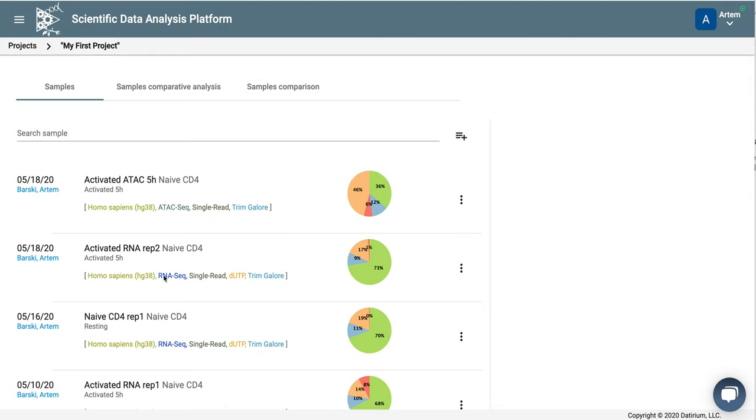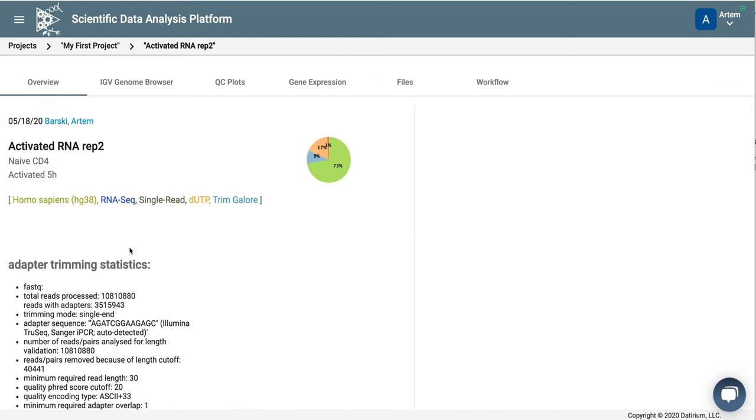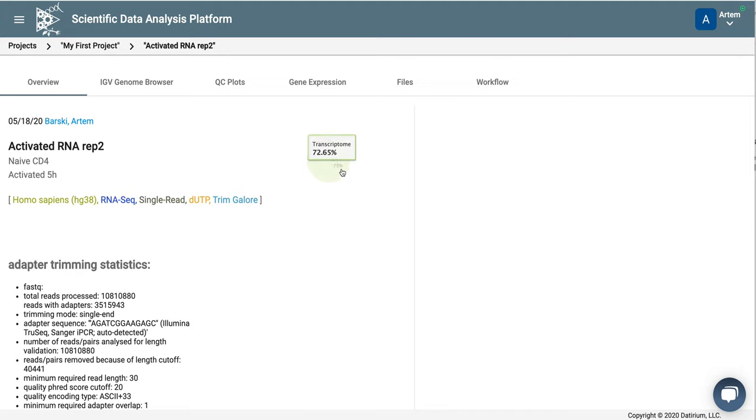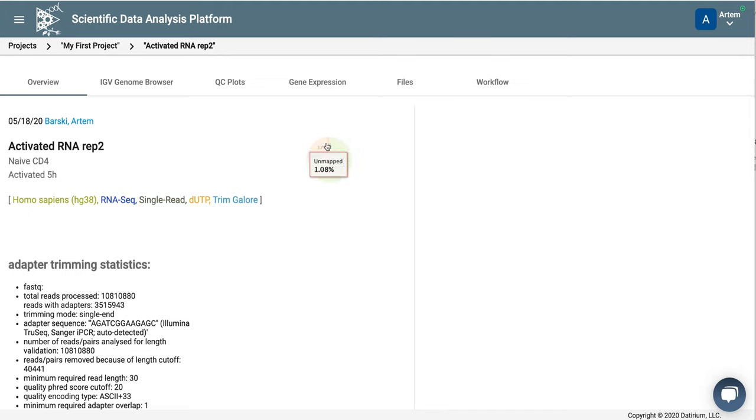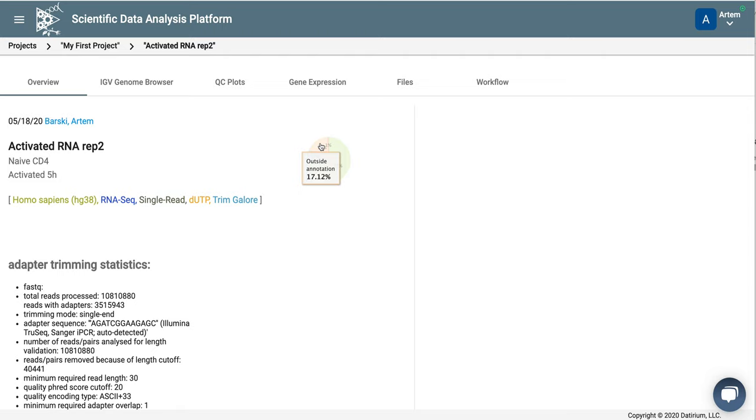So this is one of our RNA-seq experiments. Let's click on it. We can see here that the mapping was pretty good. You can see mapping is about 72% to transcriptome, which is great. There is a relatively small number of reads that are not mapped, and there are also reads which are mapped outside annotation.